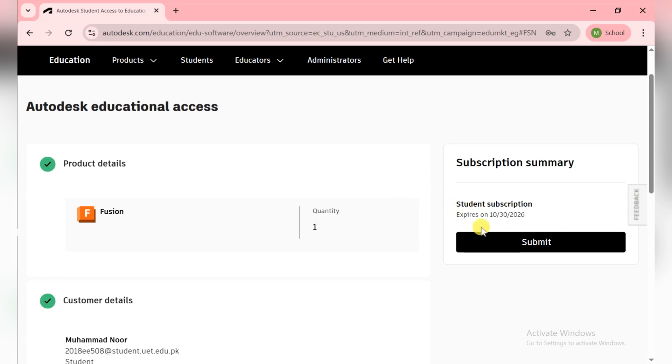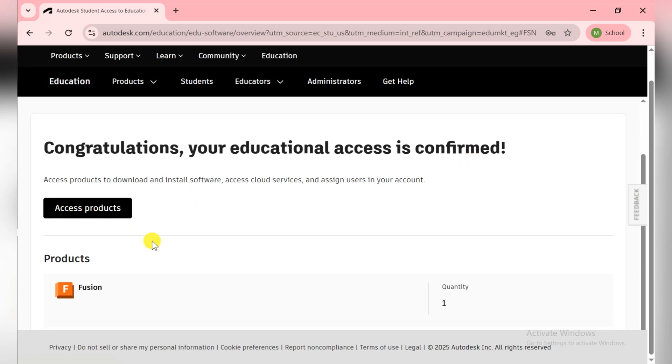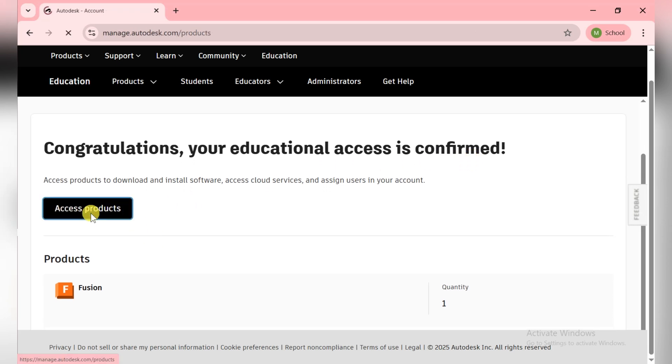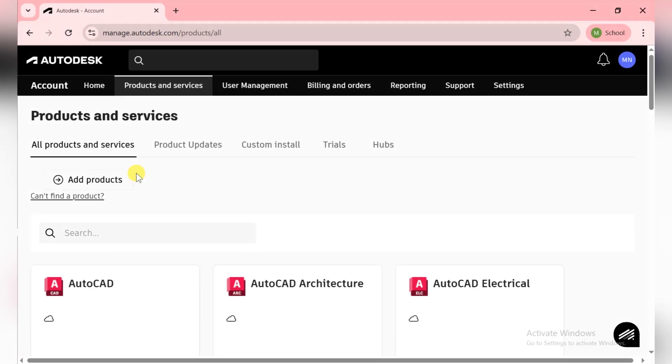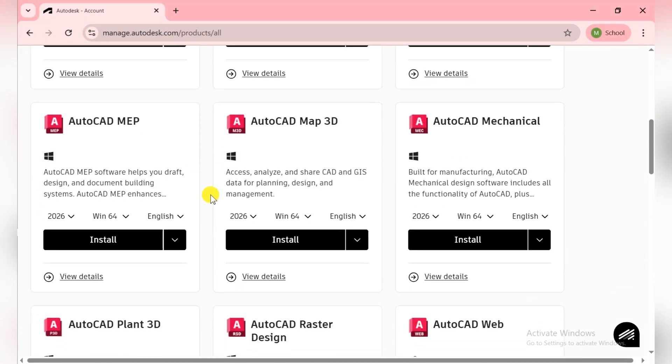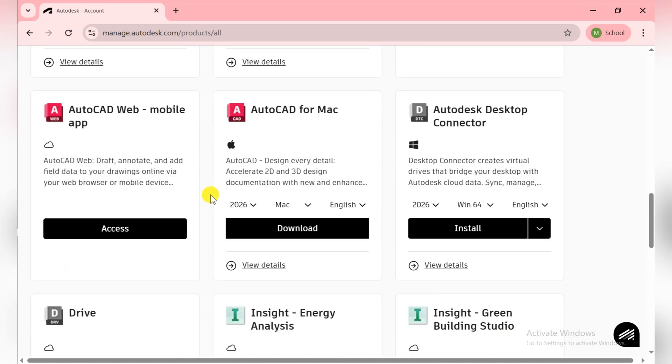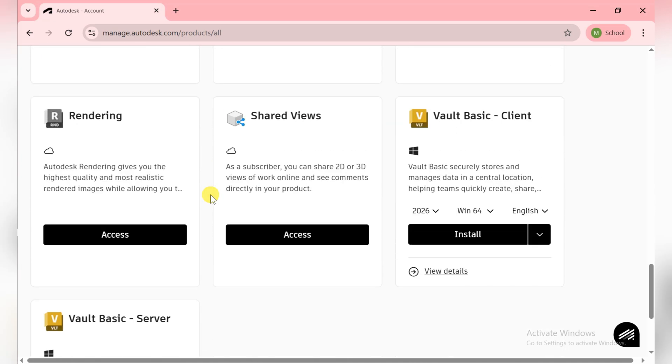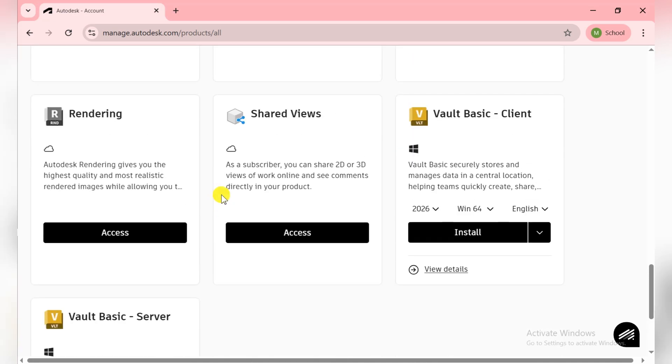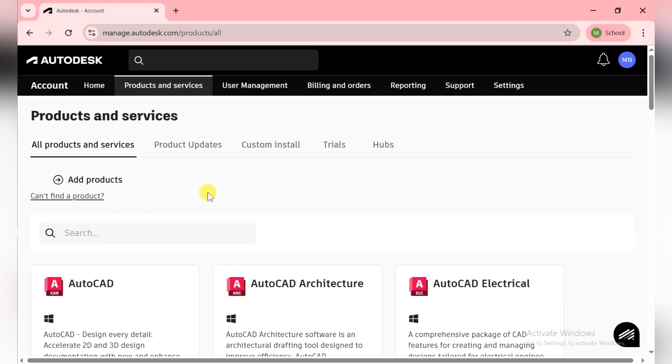They say congratulations, your educational access is confirmed. Now we need to click on Access Products. There are all the products which I can access on that basis, but right now I need to scroll down and find Fusion. If you don't find it that way, go to the home section.